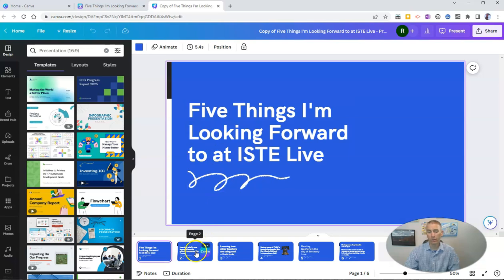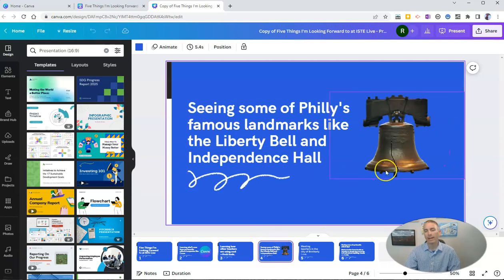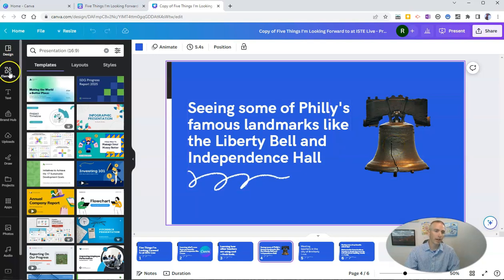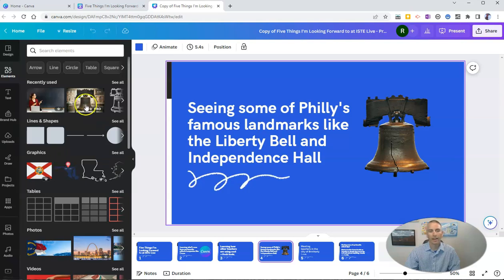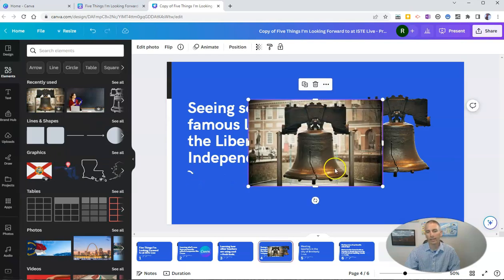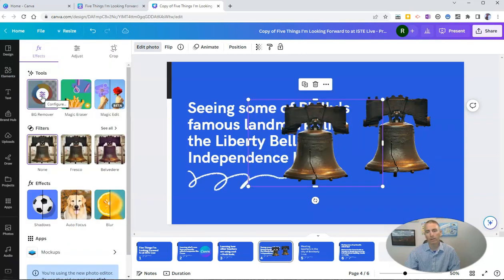I added to it by then adding in the Canva logo because Canva is sponsoring my trip to ISTE Live. And I added in this picture of the Liberty Bell, which I found by using the elements over here on the left-hand side. Then I edited the picture by using the background remover so that it appeared without the background.